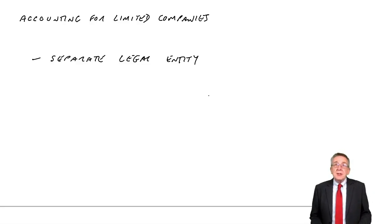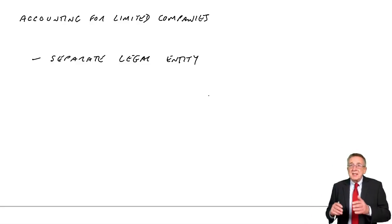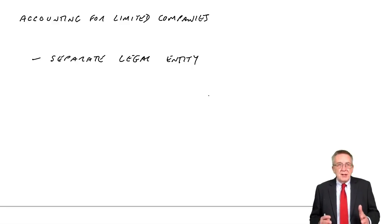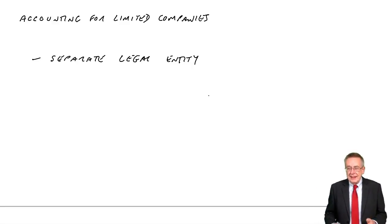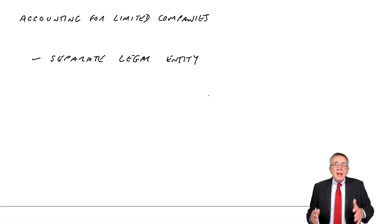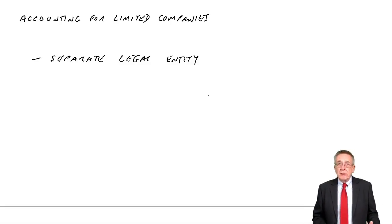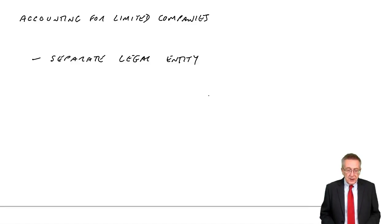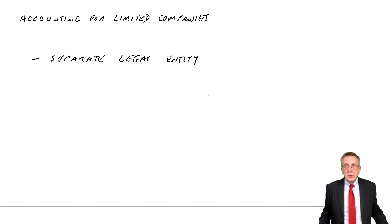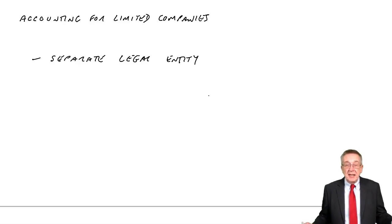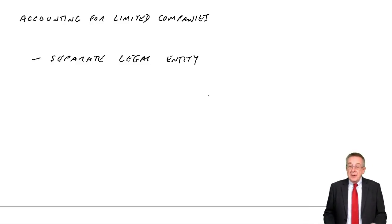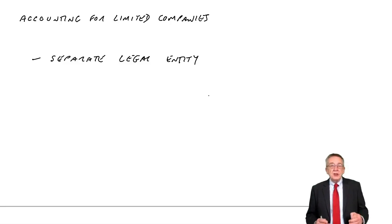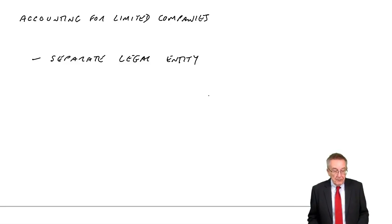With a limited company, that's not the case. The limited company does exist separately in law. It's created, it's registered, it's separate in law. And if the company does something wrong, it's the company that can get taken to court. Not the owners, unless they were involved in cheating, but that's different. But it does exist separately in law. It's not just an accounting principle.